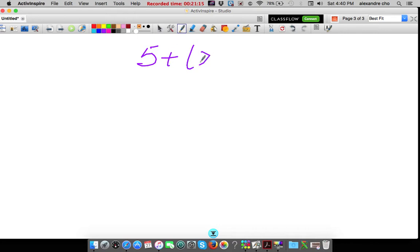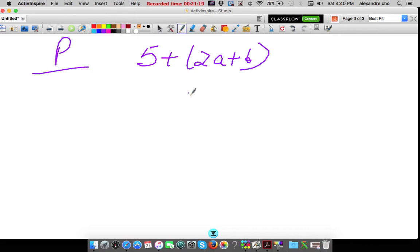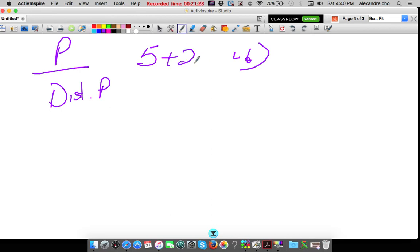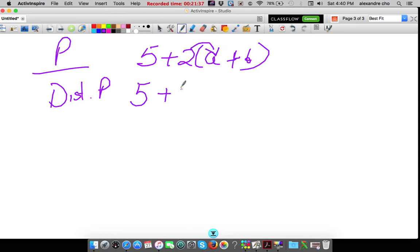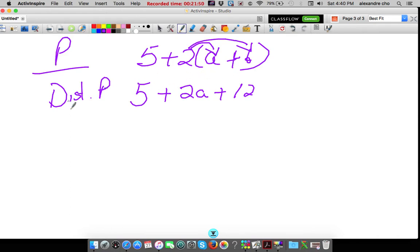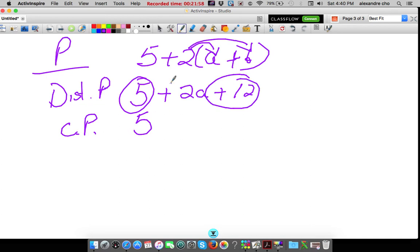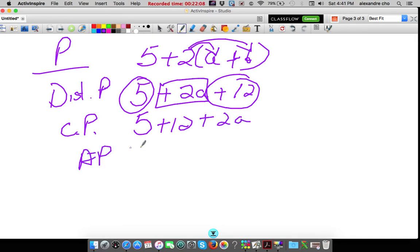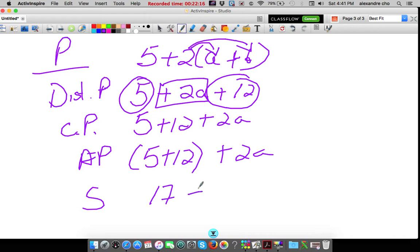Now you have 5 plus 2(A plus 6). The first property is going to be the distributive property: 5 stays, copy it, plus — distribute 2 times A is 2A, and 2 times 6 is 12 — the sign here is plus. That's the distributive property — it took the parentheses out. Now I'm going to use the commutative property to move things around: plus 12 goes next to 5, plus 2A goes to the back. The associative property groups these two together, and 2A stands alone. Simplifying: 5 plus 12 is 17, plus 2A.